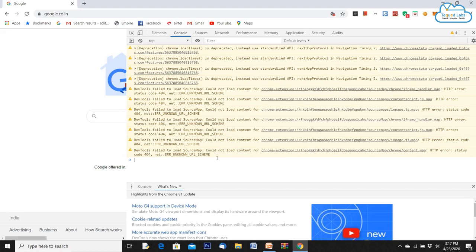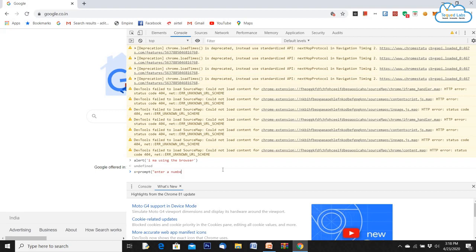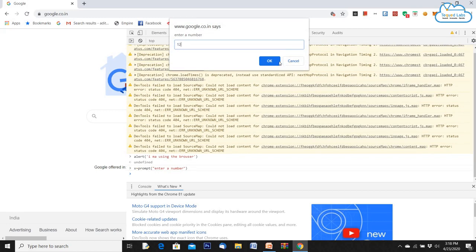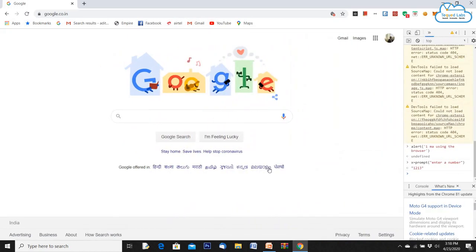I can type simple JavaScript commands in the console. For example, typing alert('I am using the browser') pops up an alert. I can also create a variable X and use prompt to enter a number — it opens a prompt page that takes in data and displays it. This is the basic JavaScript engine that is there in each and every browser, being used to develop web applications and give functionality to them.